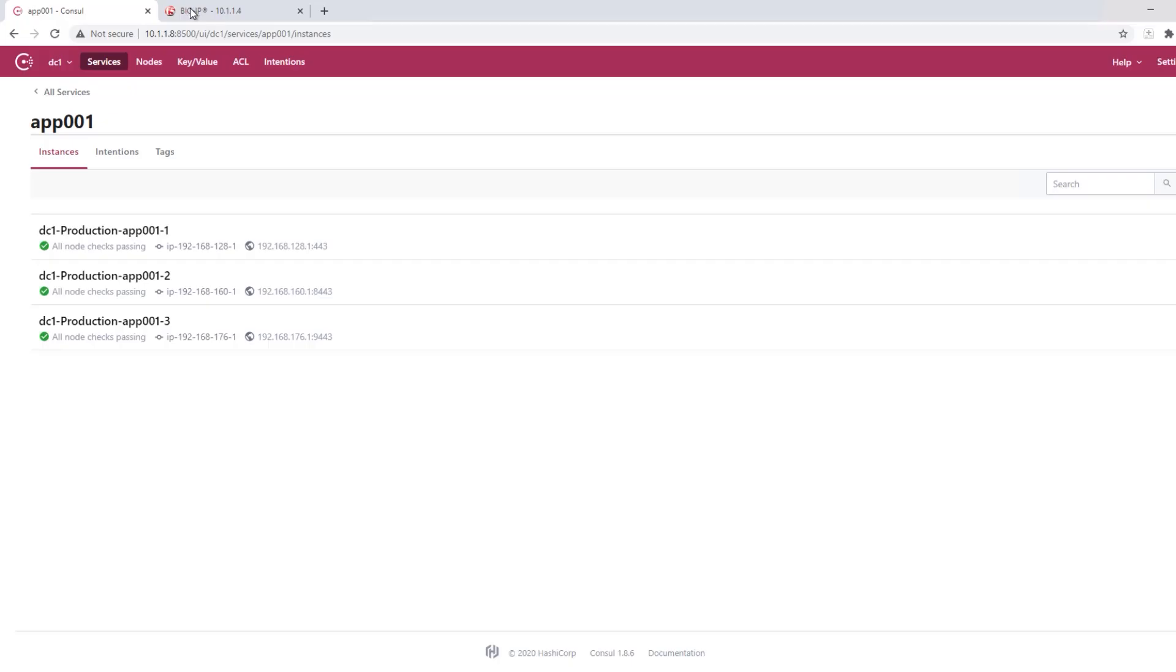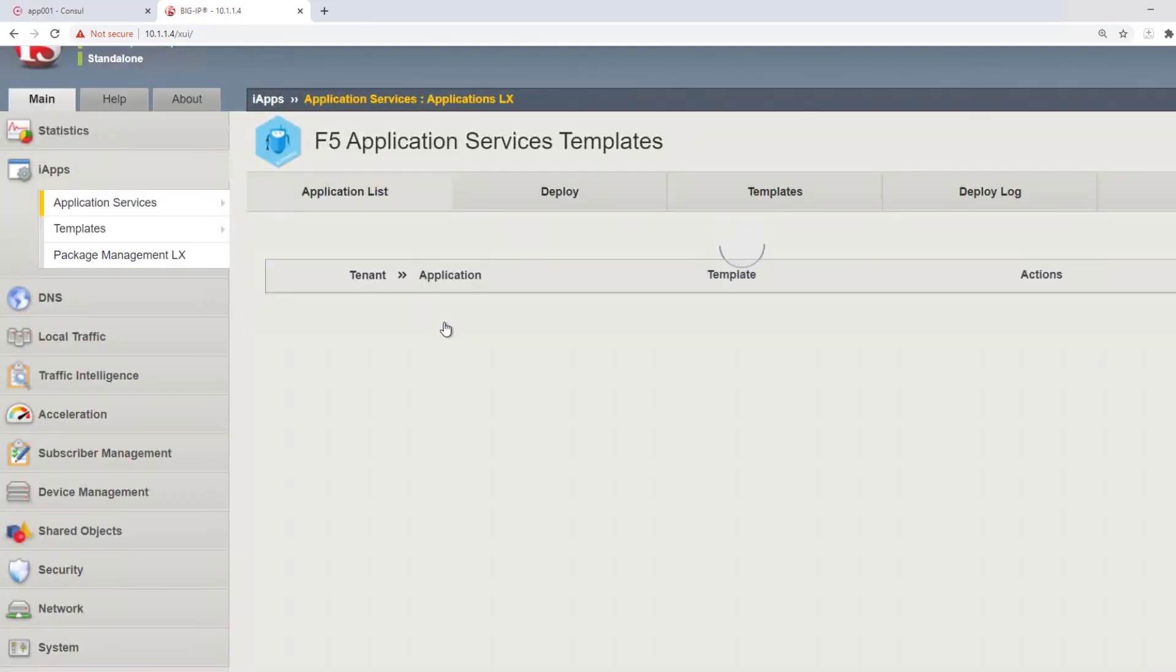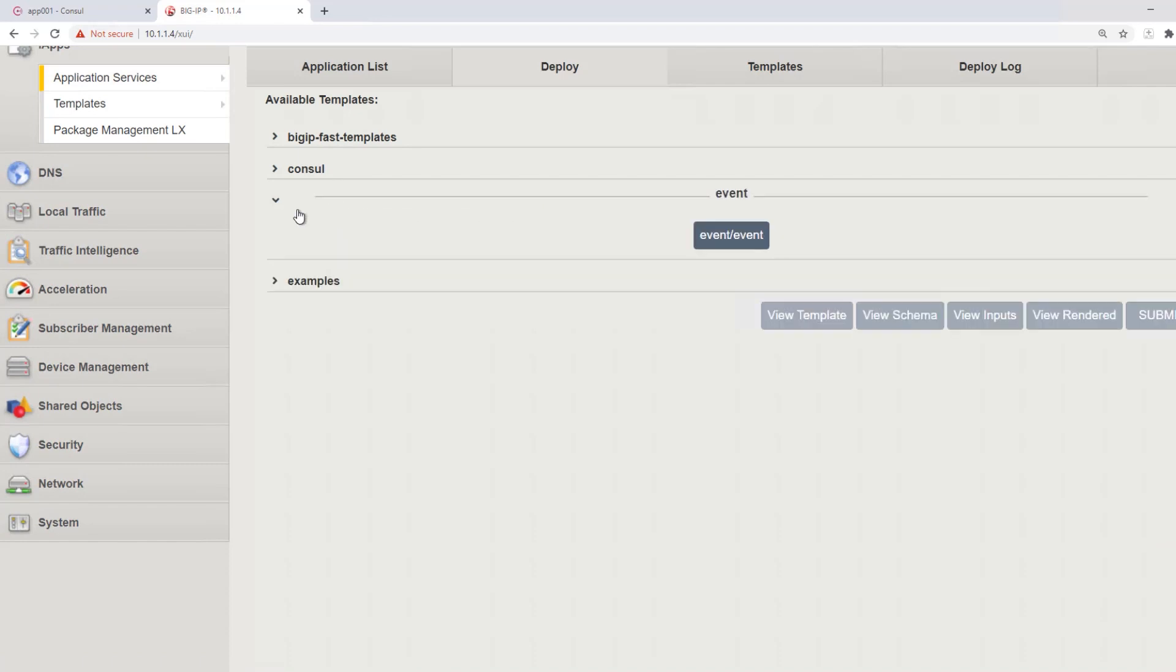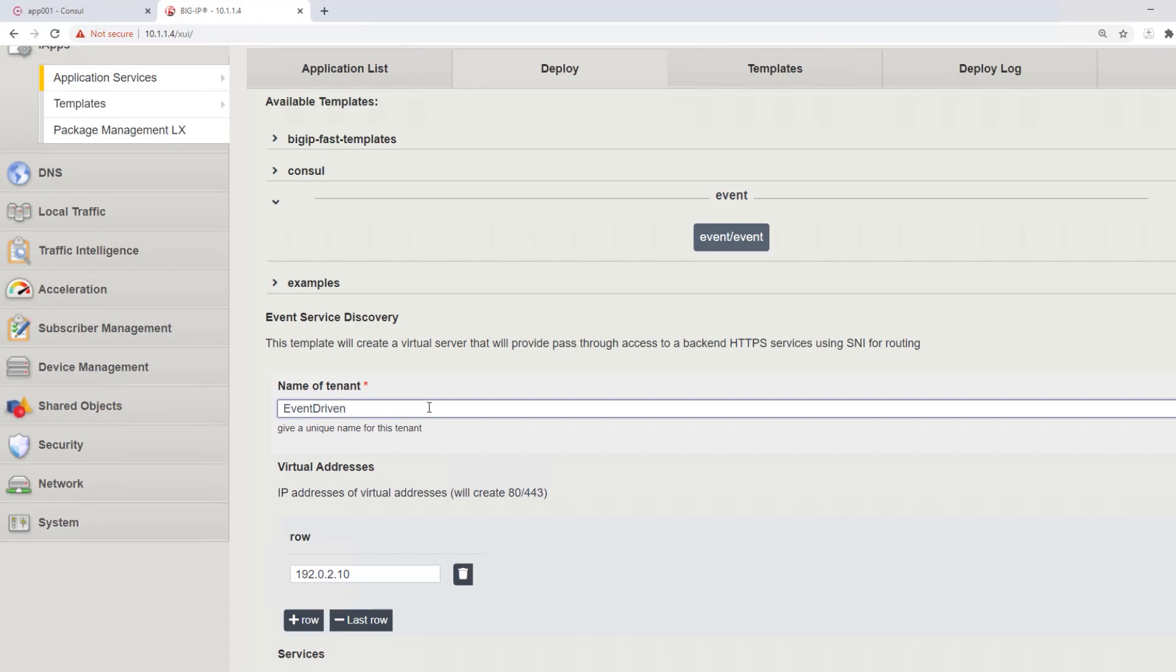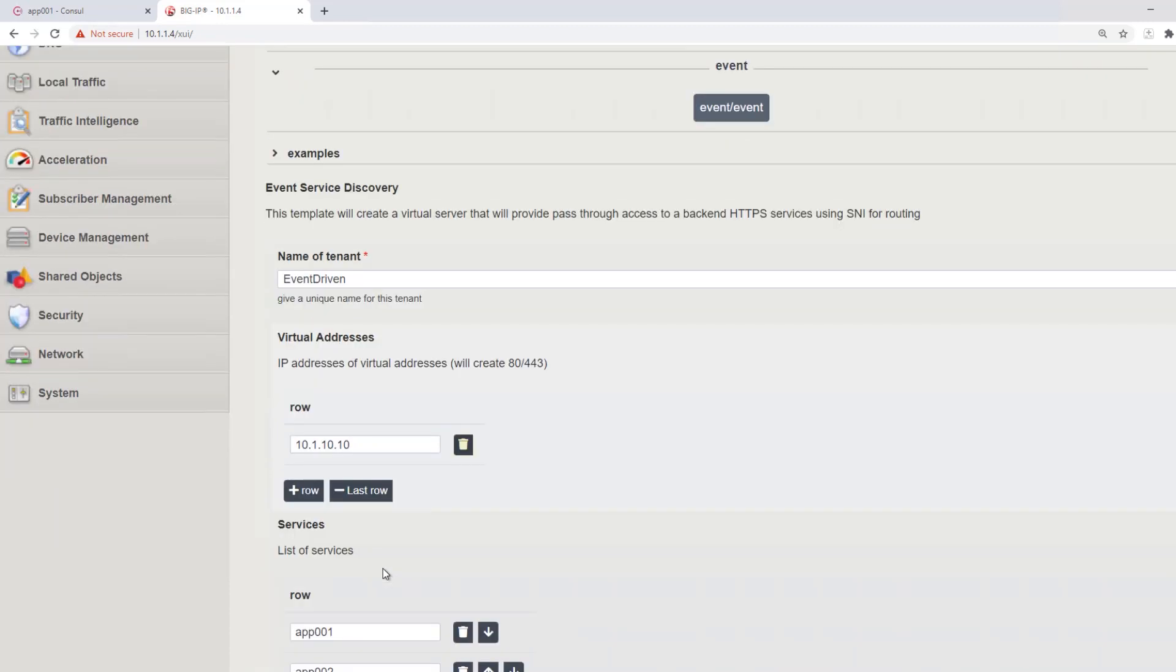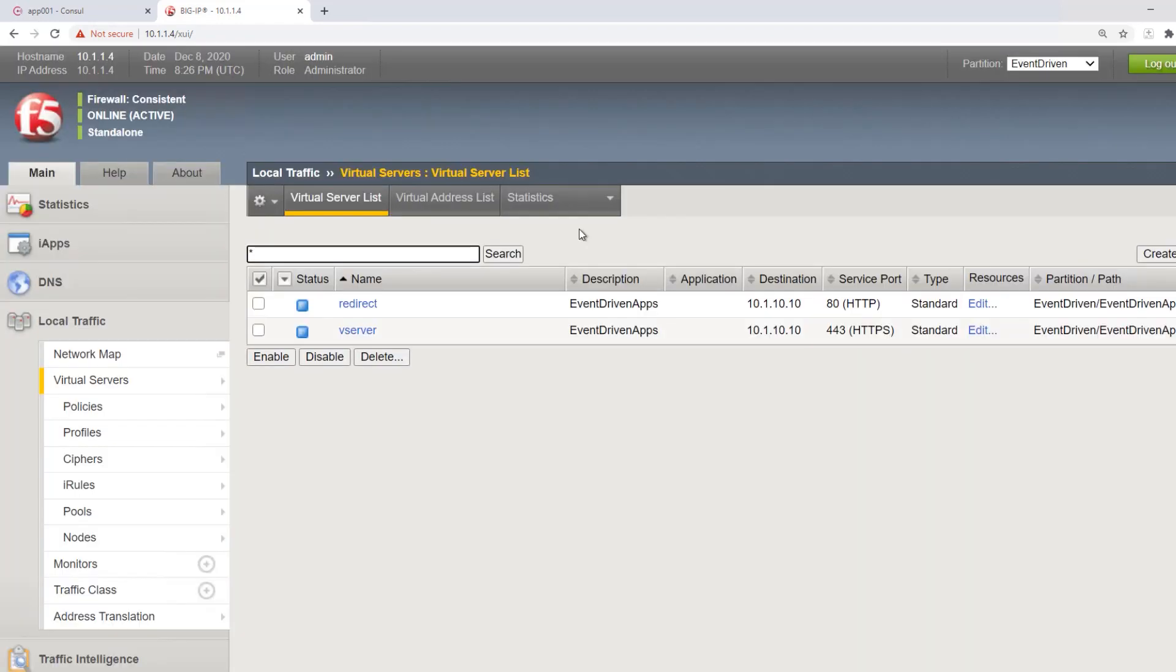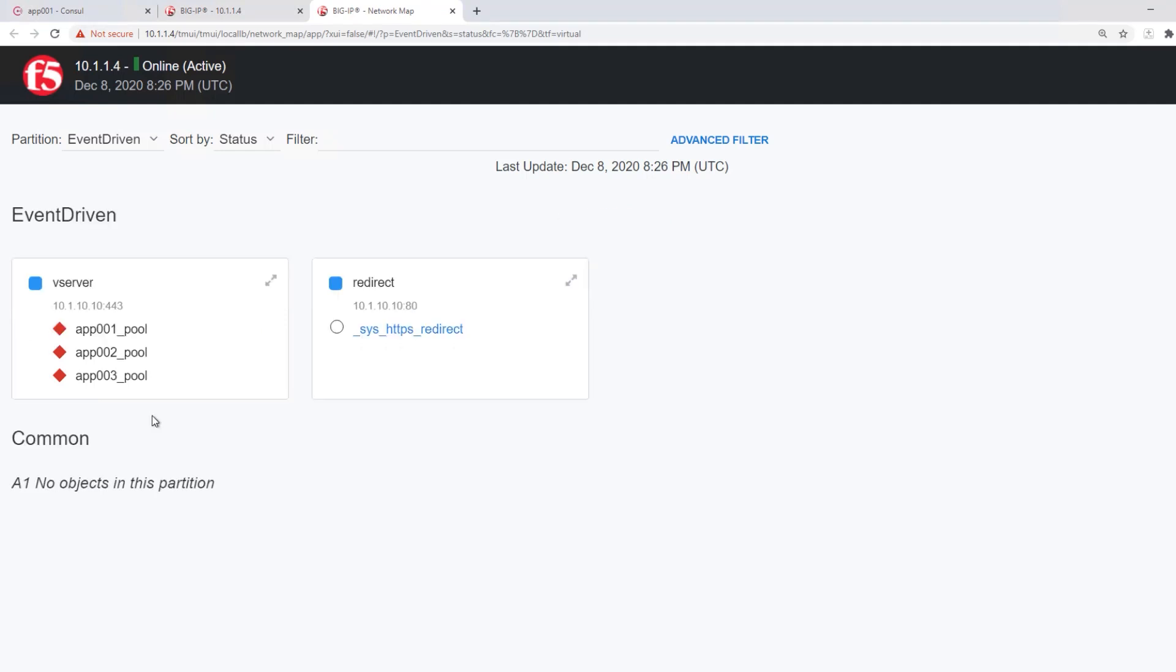So let's go take a look at our demo. In our demonstration, we'll go through the process of setting up event-driven service discovery by using a fast template. Here we can see that we're using this fast template to create a new partition, event-driven, that will contain three event-driven pool members. These three event-driven pool members are going to be the targets for updates from Consul Terraform Sync.